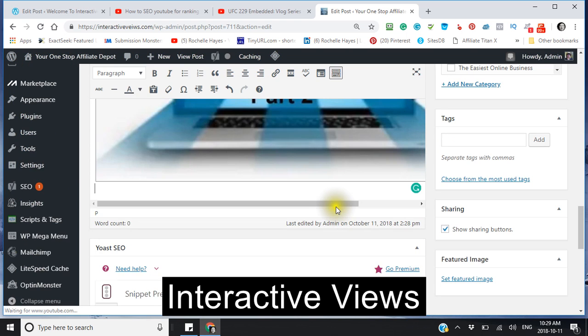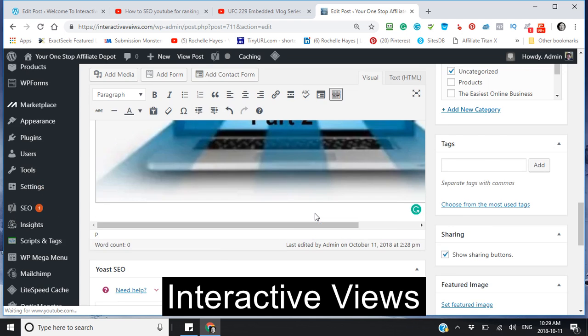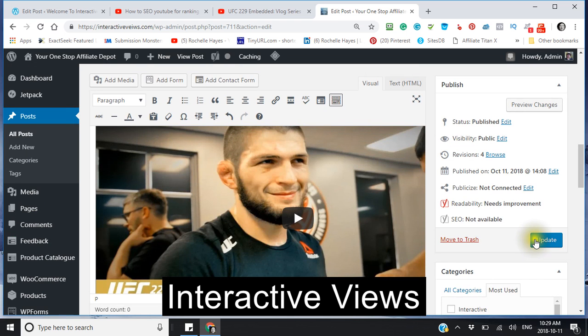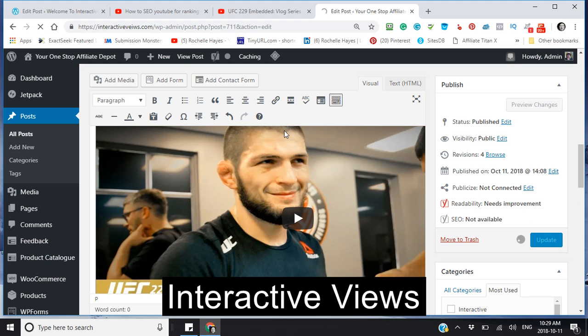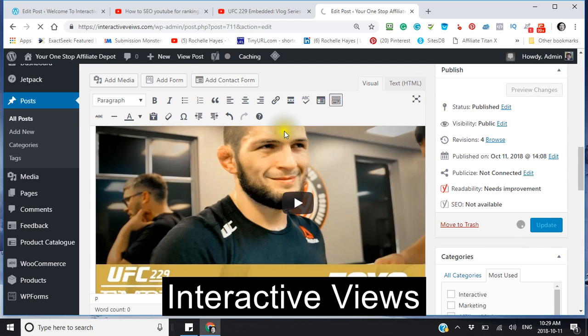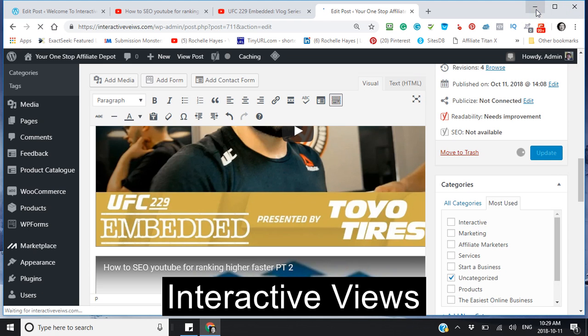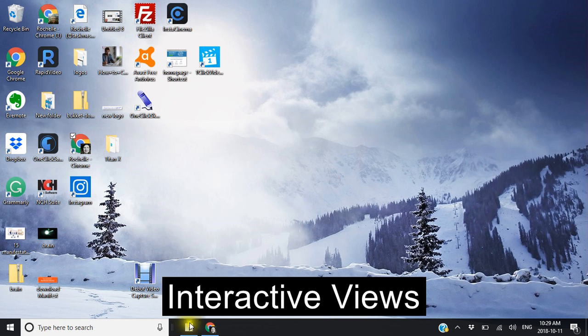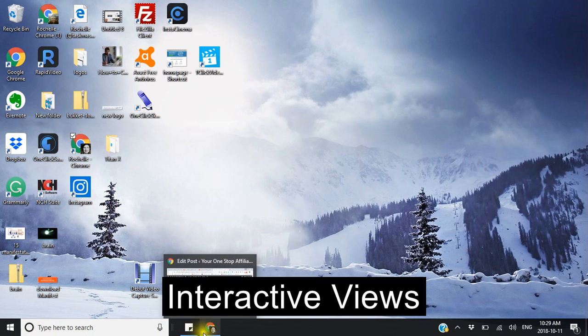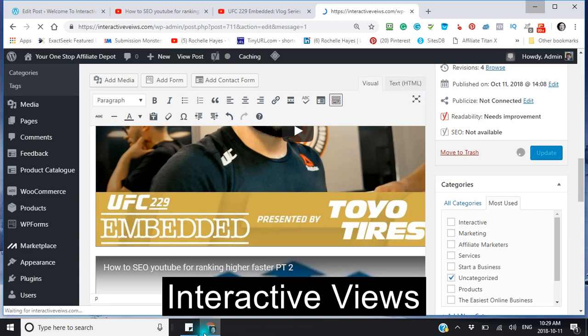Visual, update. And there you go. That is two videos now that we're embedded within a couple minutes. So thank you and have yourself a great day.